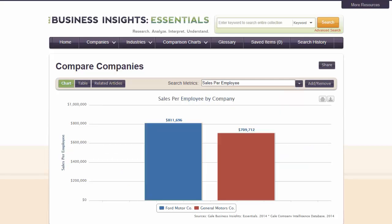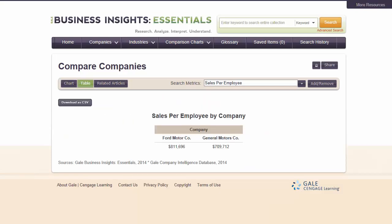Click the Print icon to preview and print your chart. Click the Download icon to export or save the chart as an image. You can change from chart view to table view by clicking the Table button. When viewing a table, you can download the data as a CSV file.